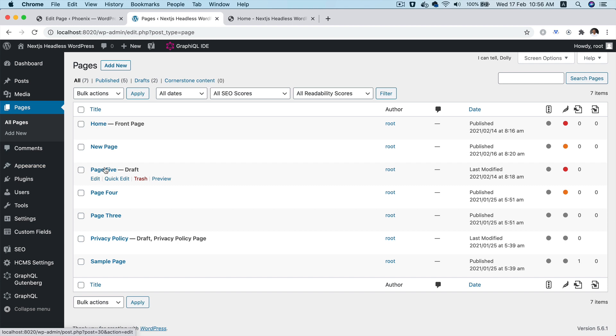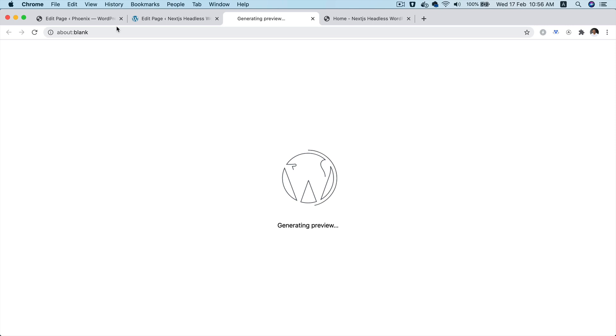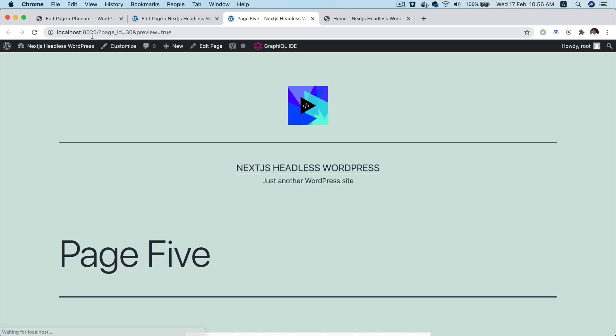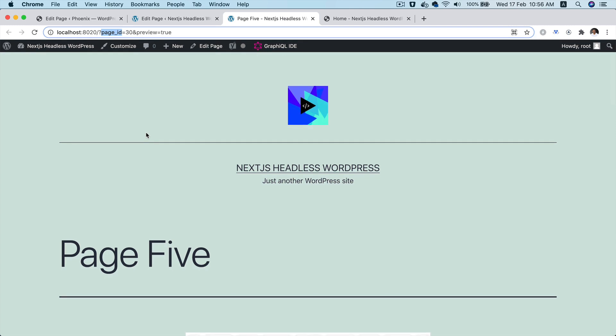So if I click on one of these pages, let's say this one, and if I click on preview, you'll notice that it's going to open the WordPress backend preview page. And that's not what we really want.